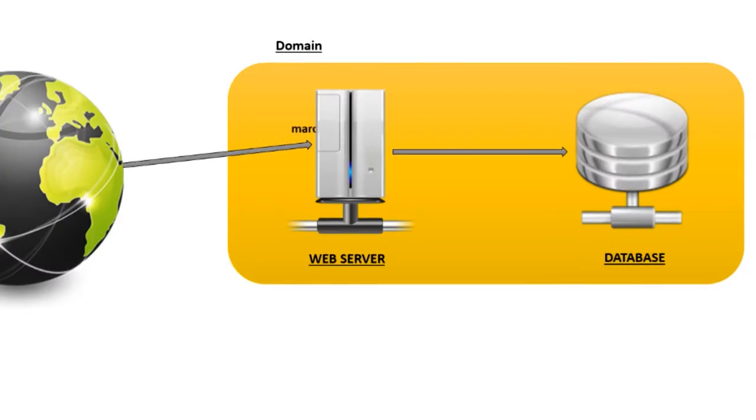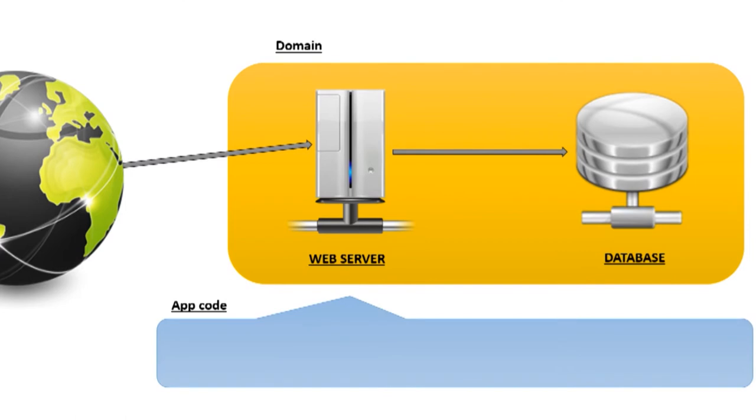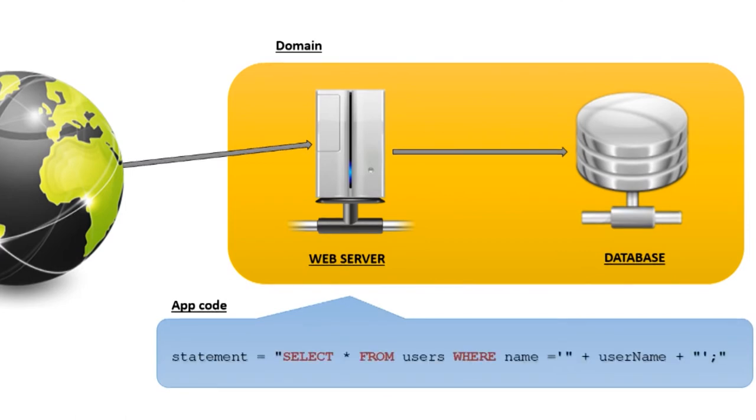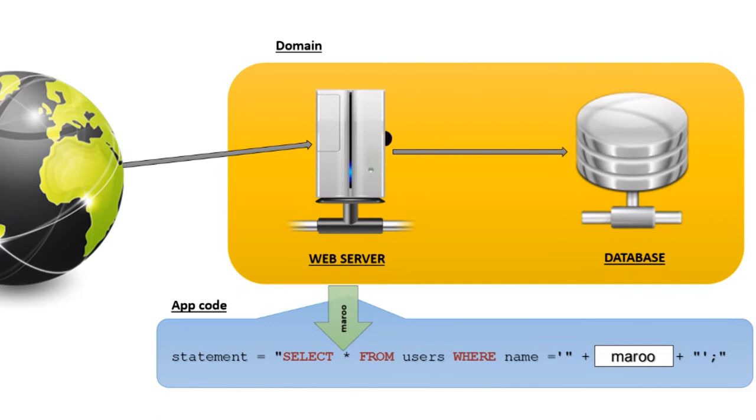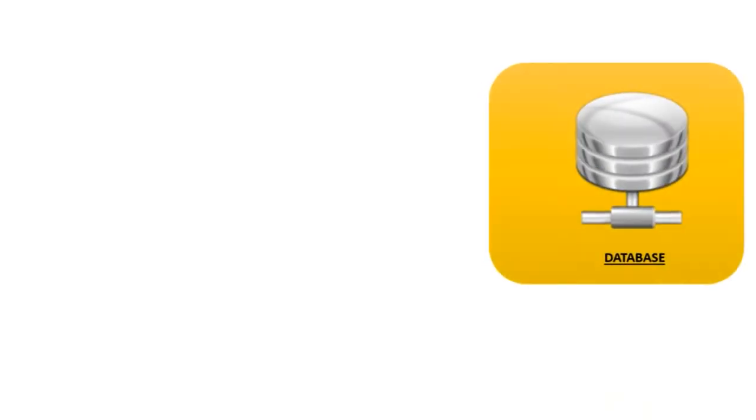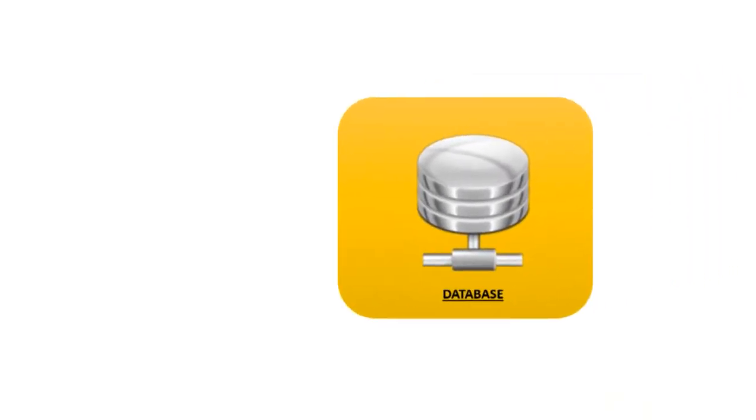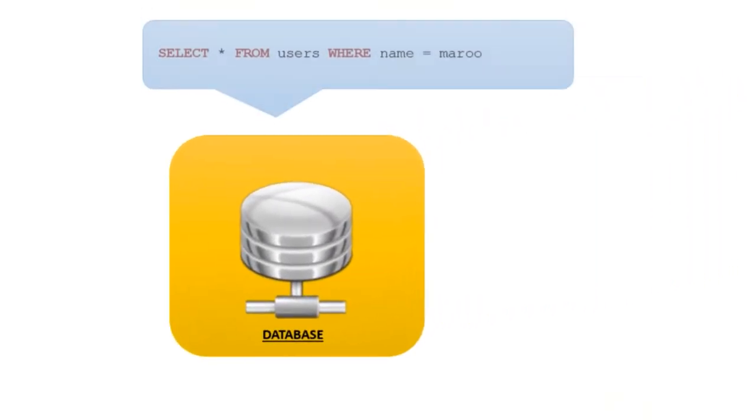Now most web developers make use of databases to store and retrieve data. And to talk to the database, we use a language called SQL. The data entered by our users winds up as part of the SQL statement, and these commands are sent to the database. The database interprets and runs the command and returns the raw data.